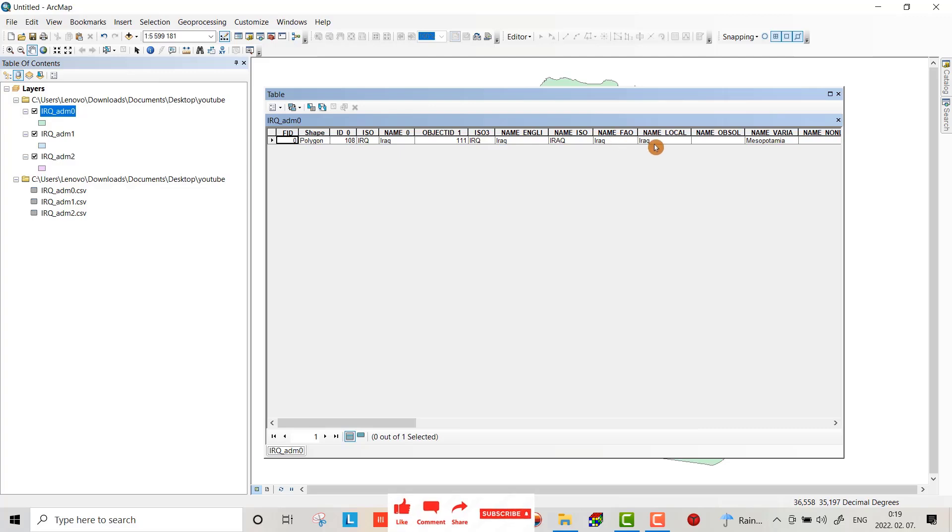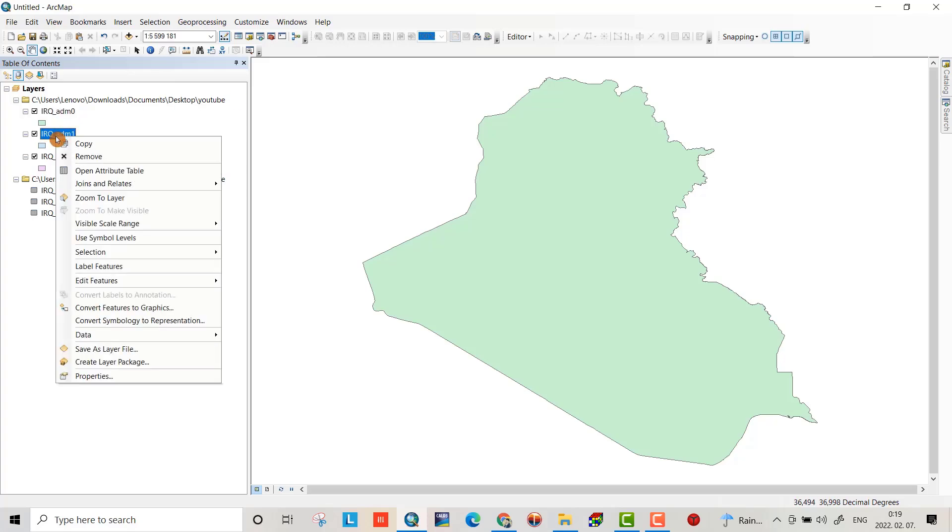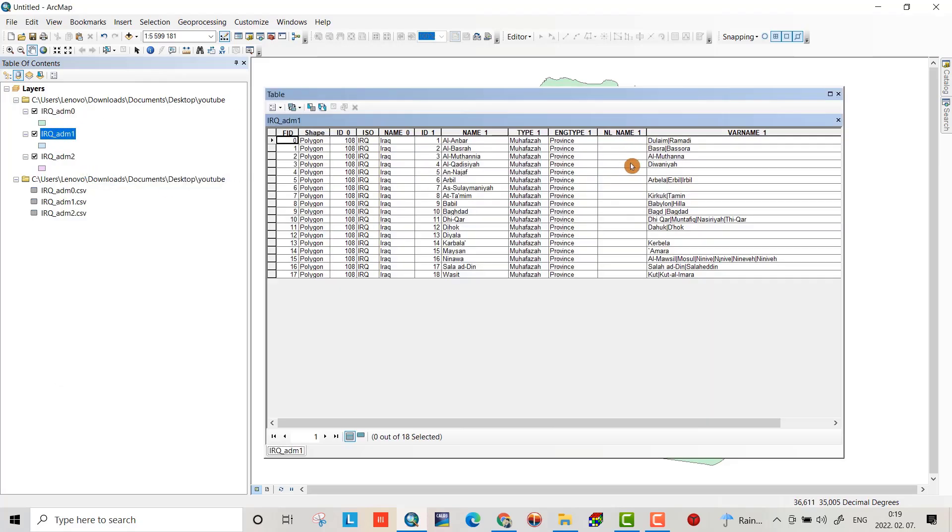For this one, right-click, open attribute table. It shows all governorates for Iraq: Dulaim, Basra, Al-Muthanna, Diwania, and so on.